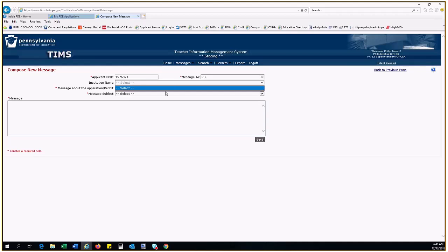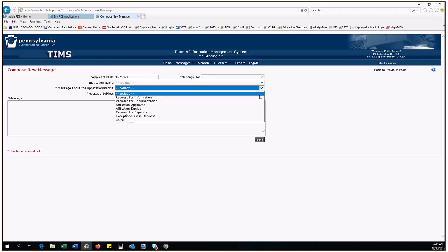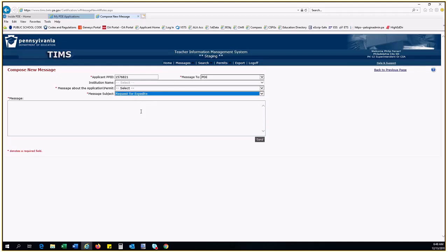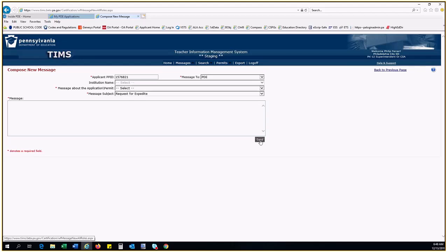Select Request for Expedite in the Message Subject dropdown. In the body of the message, list the reasons the expedite is needed. Click Send. The application will automatically be flagged as an expedite and moved to the top of the ready for review queue if all required documents have been received. If the application is missing documents, the expedite flag is still set. However, the review will not take place until all of the required documents have been received.